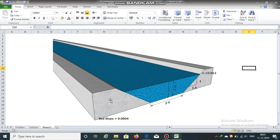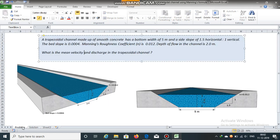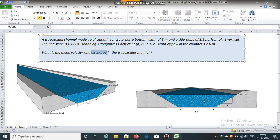Here is a trapezoidal channel having bottom width of 5 meters and flow depth of 2 meters. The side slope is 1.5 horizontal to 1 vertical. Manning's roughness coefficient is 0.012 and the bed slope is 0.0004. What is the mean velocity and discharge in the trapezoidal channel?